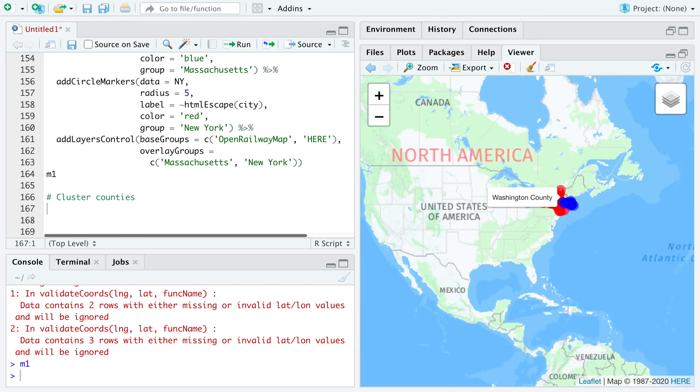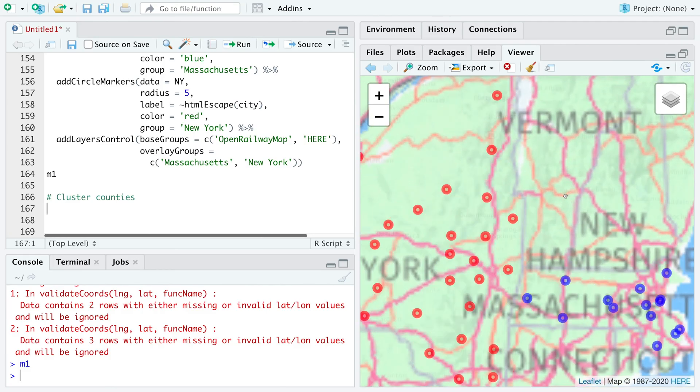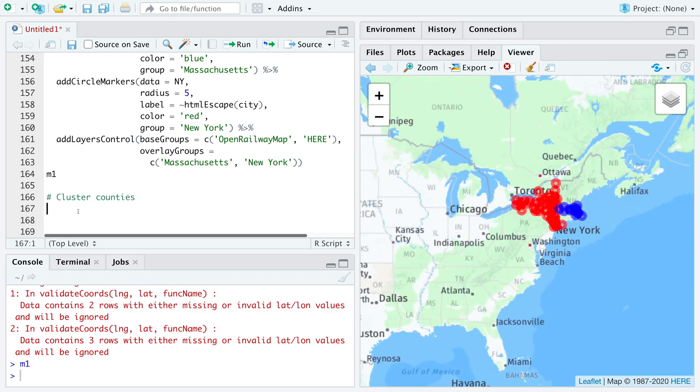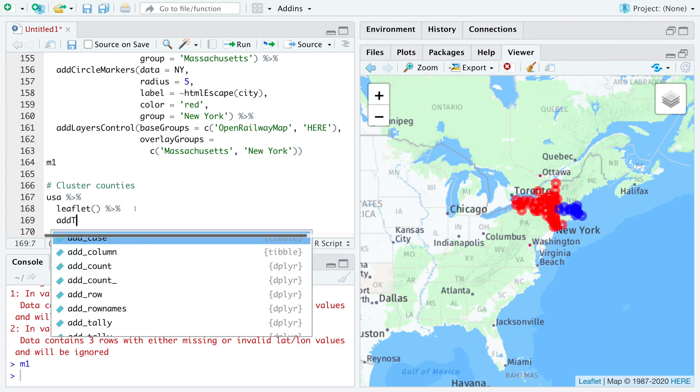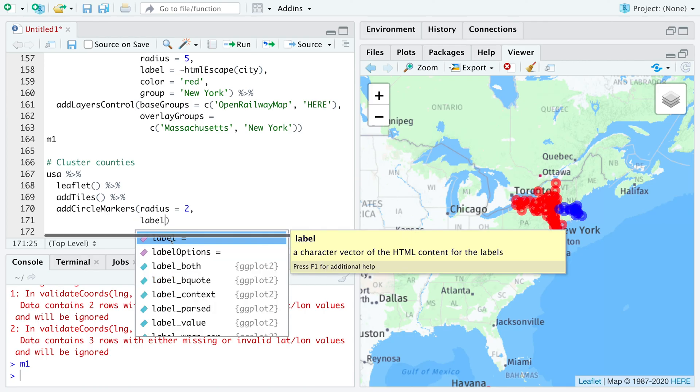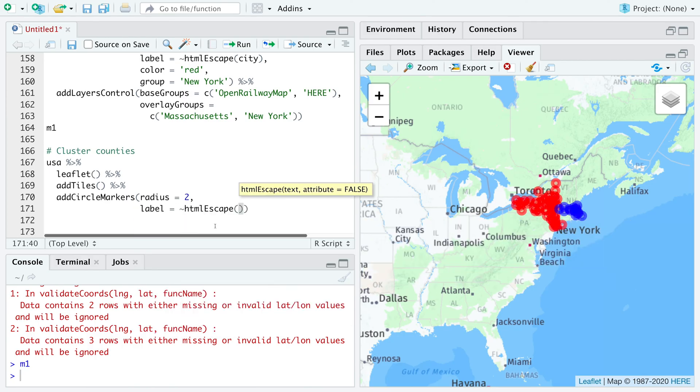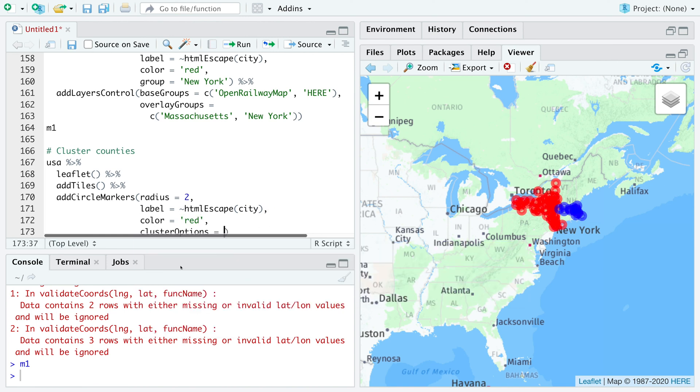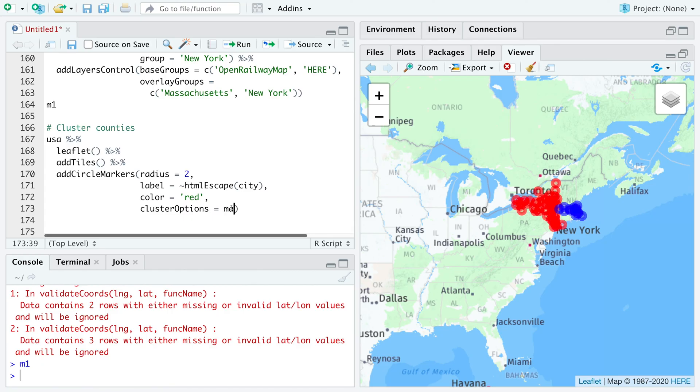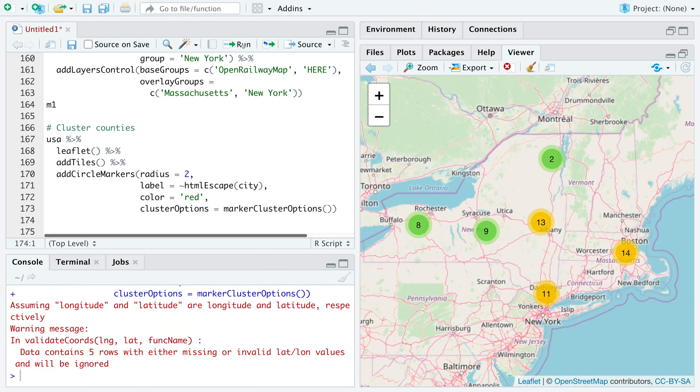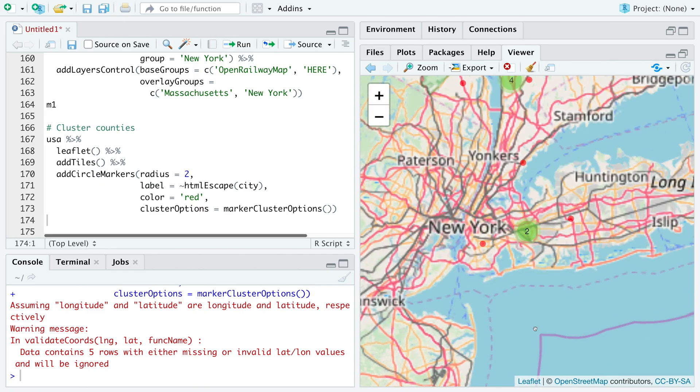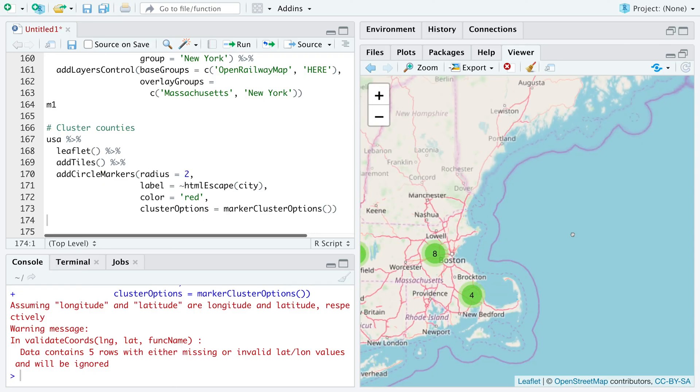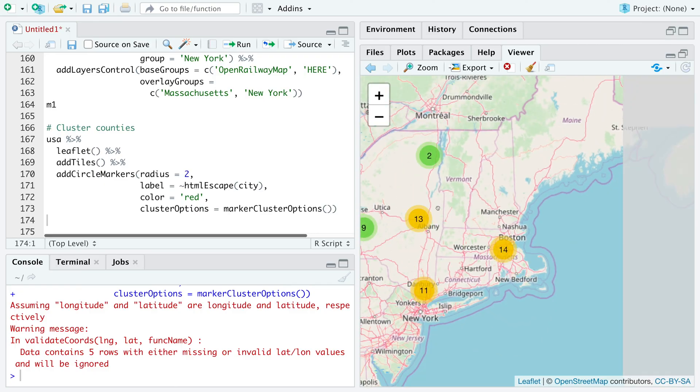So when we zoom in and zoom out, sometimes it looks odd because everything is overcrowded here. So we can make use of cluster feature to take care of that. So let's use radius label. So we can use this cluster options and say marker cluster options. When you zoom in and zoom out, you will see that they get clustered and present a much better picture.